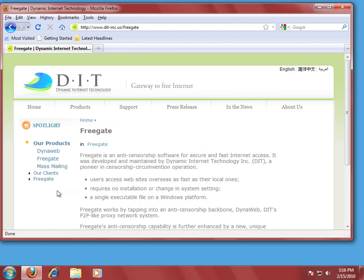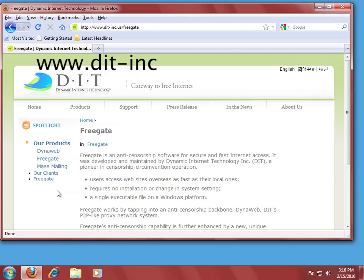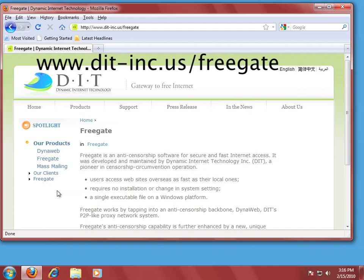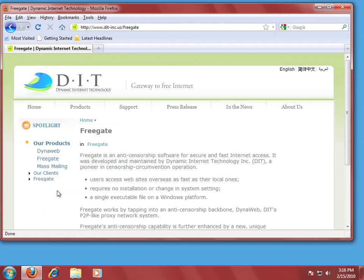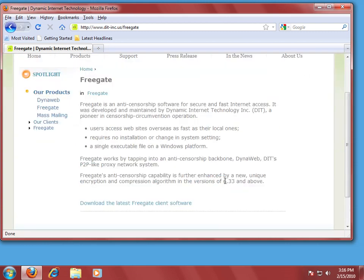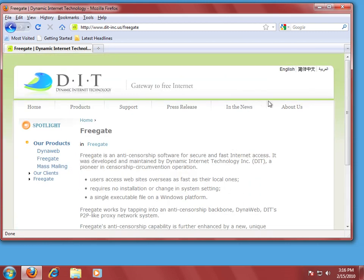Now the reason I didn't tell you the website right away is because it's pretty involved. It's www.dit-inc.us forward slash FreeGate. And this takes you to DIT's website. And right now we're under their FreeGate heading. You can read about FreeGate and visit the rest of the tabs on DIT's website.